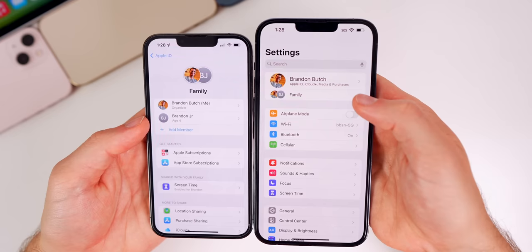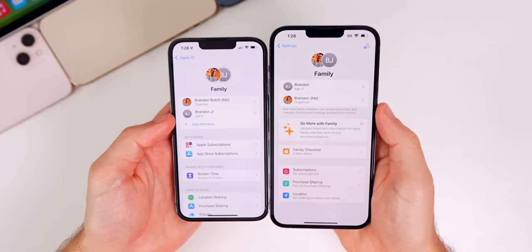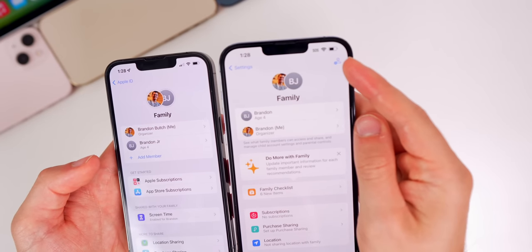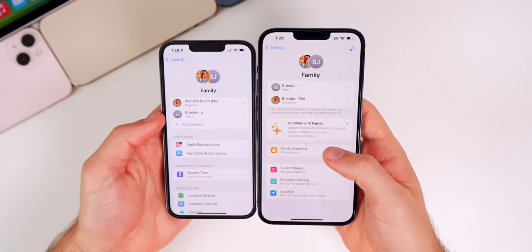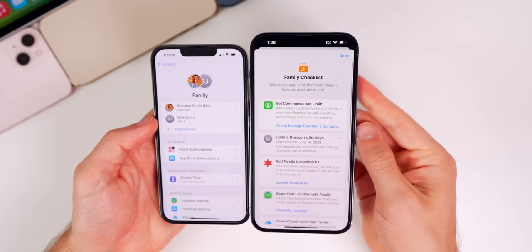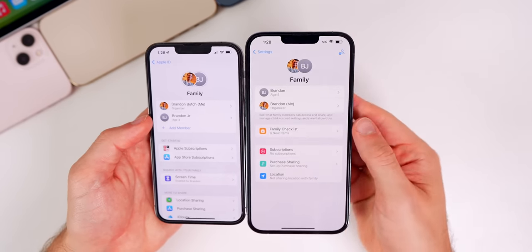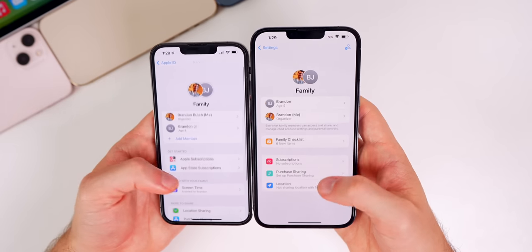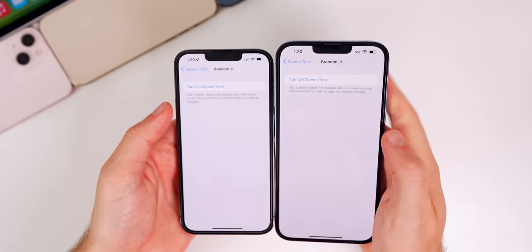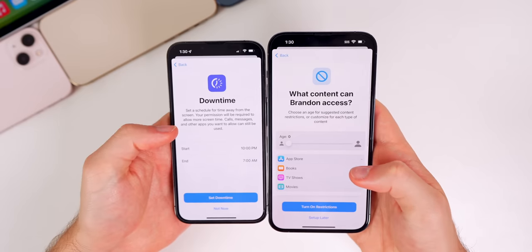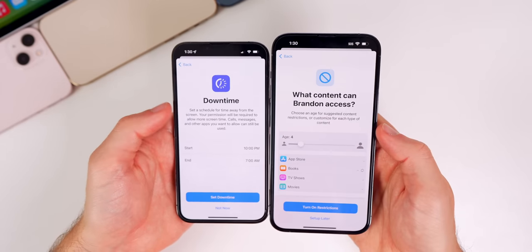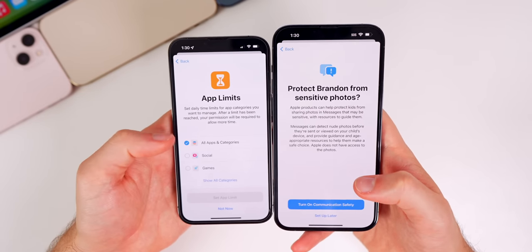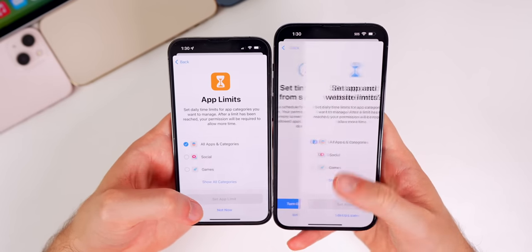There are a lot of changes to Family Sharing. It now shows family members at the top of the main Settings page. The interface is completely different from iOS 15 — adding a member or creating a child account is now in the top right corner. There's also a Family Checklist, and subscriptions, purchase sharing, and location are all shown with clearer glyph icons. Screen Time for family members also has a new splash screen and shows content blockers first, with a slider for apps to be restricted.